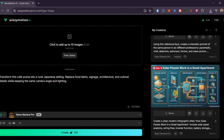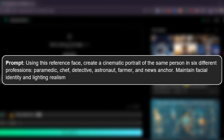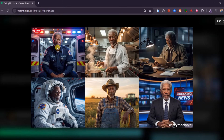I wanted to see how well it can maintain human identity across different professions. I used a common reference face and instructed it to create cinematic portraits of the same person as a paramedic, chef, detective, astronaut, farmer, and news anchor. Nano Banana Pro handled this better than any model I've ever tested. The facial identity stayed perfectly consistent across every profession. The lighting looked realistic, the environments matched each job, and the wardrobe details were precise. If you need the same character across multiple settings or storylines, this is a huge breakthrough.